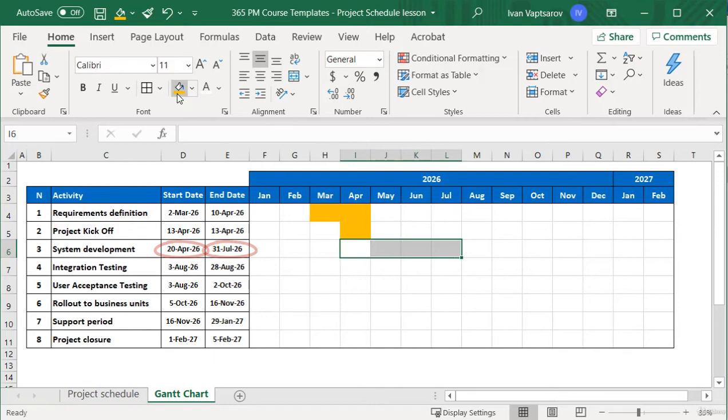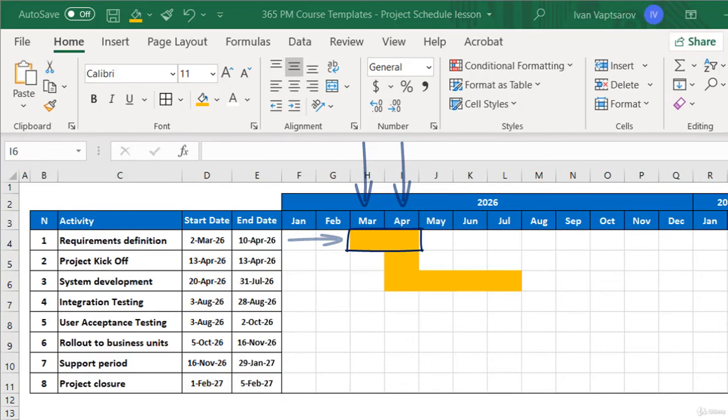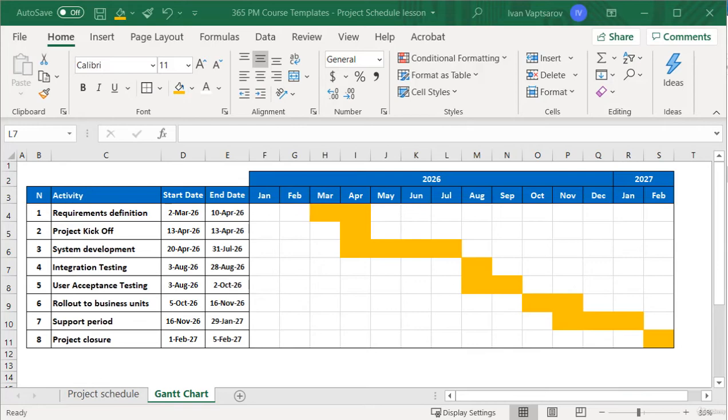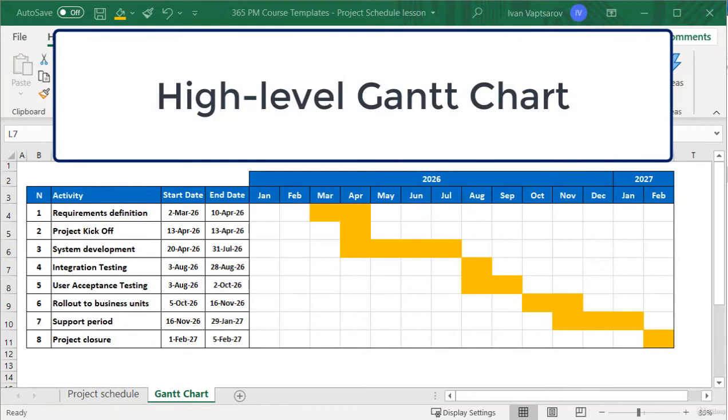Great. We do this for the whole list. Good. This is an appropriate level of detail for presenting the project to higher management, for example. We are now good on the high level, but we know very well that this is never sufficient for a project manager.